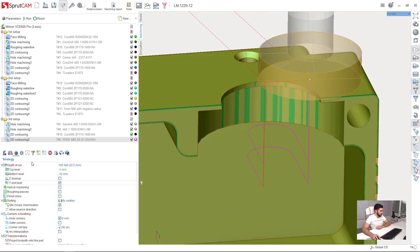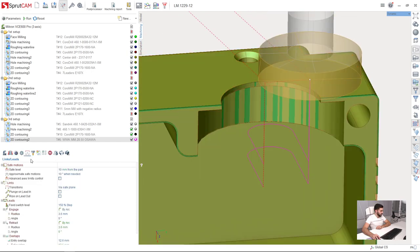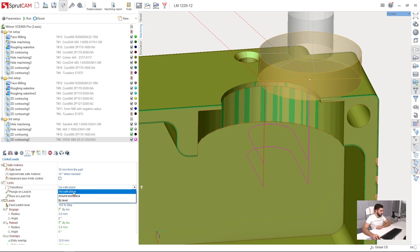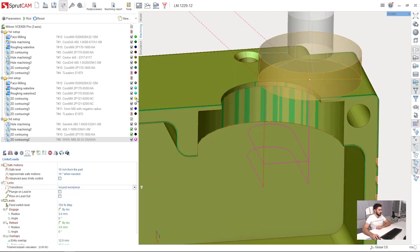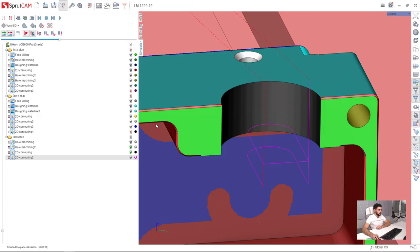And the last thing - we will also optimize the transition and make it around the workpiece here. It is safe.